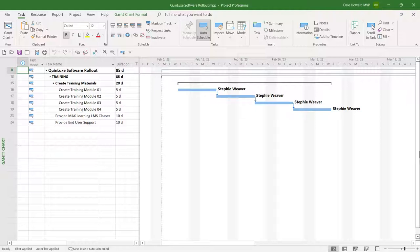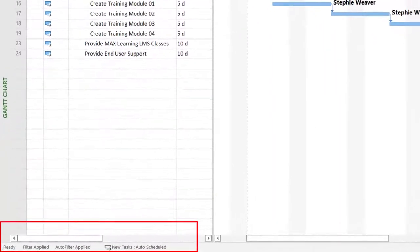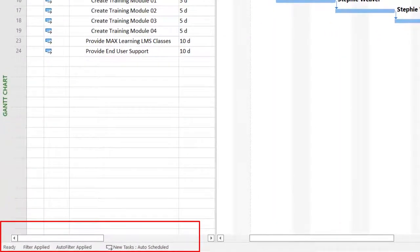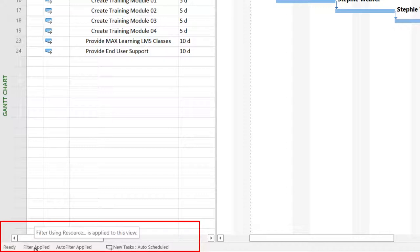Here's how you can find out for sure. If you look in the lower left corner of your Microsoft Project application window at the status bar, Microsoft Project will display one or two messages telling you about filters. I can see the 'filter applied' message, and if I float my mouse pointer over it, it says the 'using resource' filter is currently applied. To the right of it, I see an 'auto filter applied' message, and I can see auto filters are applied to the duration column.